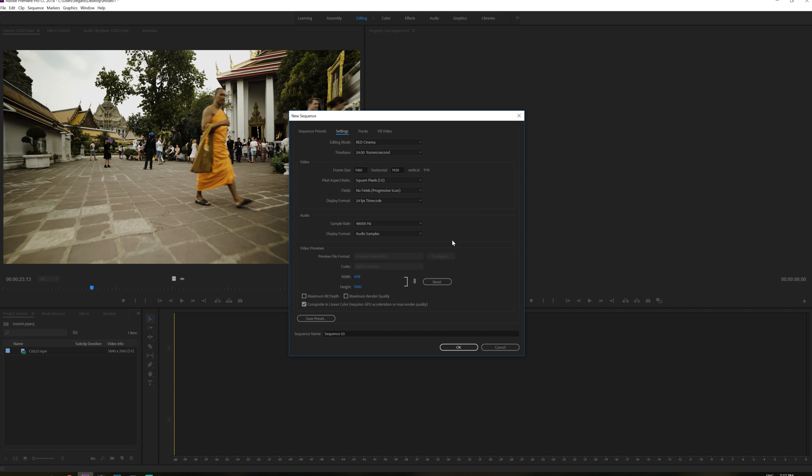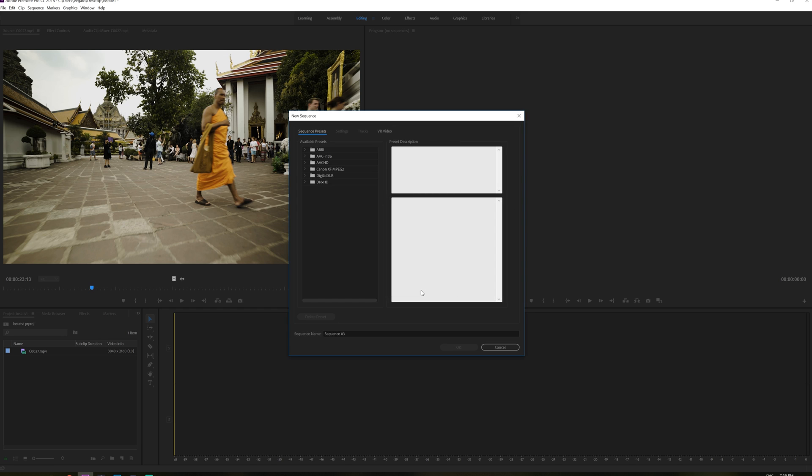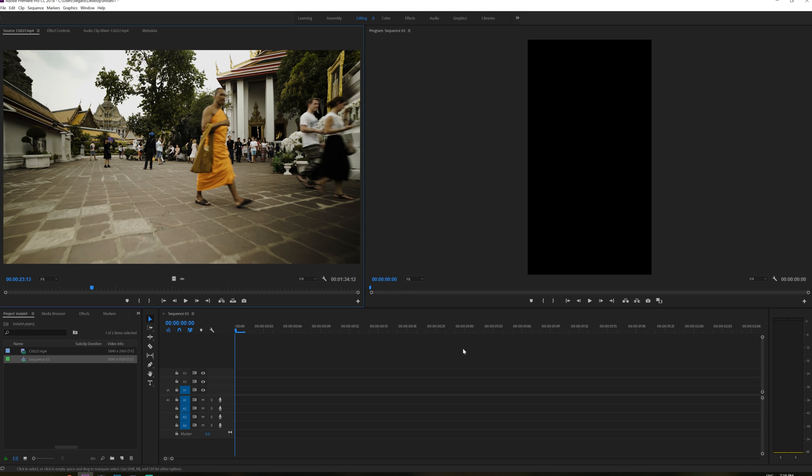And we don't have to touch anything more here. You can save this as a preset if you like. So if you click that and say Instagram vertical and just click OK, you have this as a sequence setting for future use. Just click OK and then now we see we have a vertical timeline.